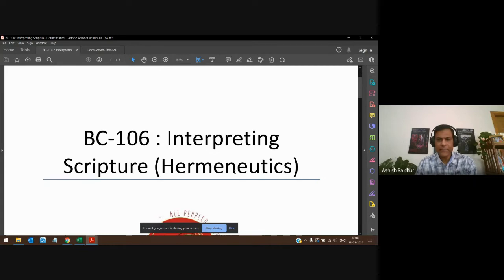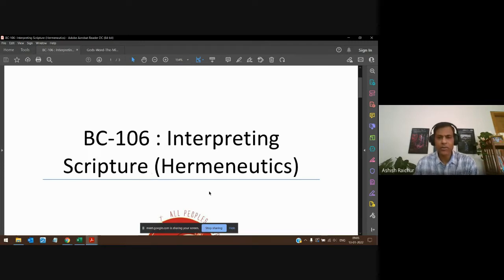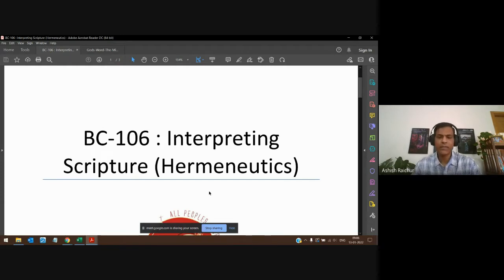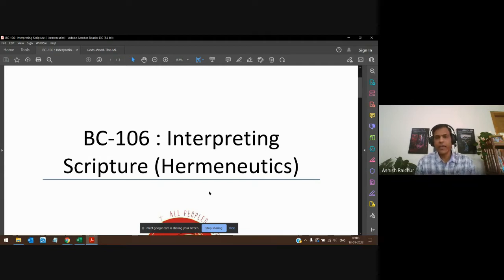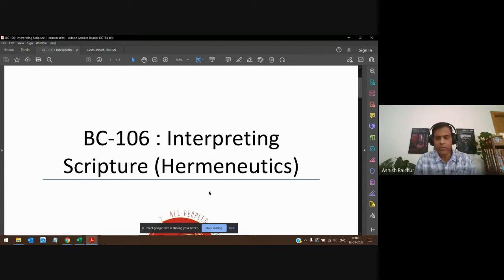The technical term used is hermeneutics. So when somebody asks have you studied hermeneutics, they're just asking have you studied how to interpret scripture. There is another course on homiletics — homiletics is how to preach, how to exegete, how to communicate the meaning of scripture — but hermeneutics means how to correctly understand, interpret, and apply scripture.